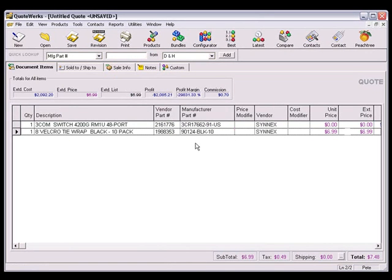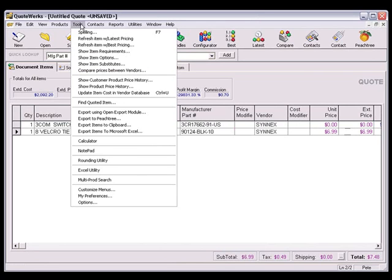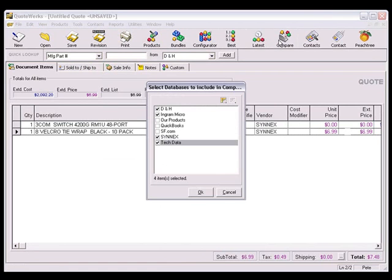Another area to access the real-time module features is through the Compare, Best, and Latest tools. Select the tools, Compare Prices Between Vendors menu, or click the Compare button on the QuoteWorks toolbar to begin.